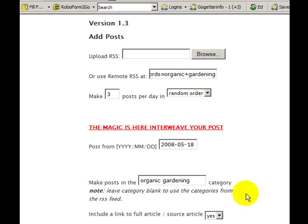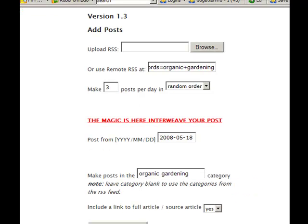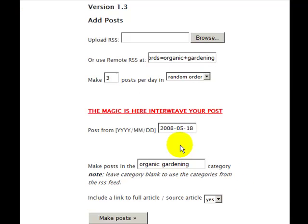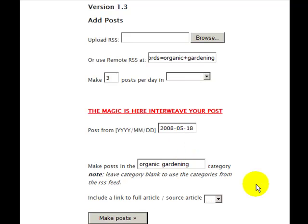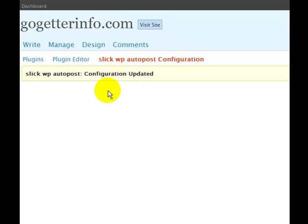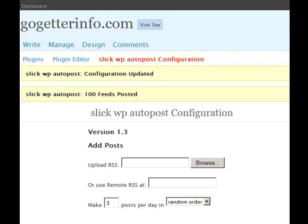We're going to say yes to the full article, and we're going to make the post. It's going to tell me how many posts I'm going to have for this particular feed. We have 100 feeds for this post.